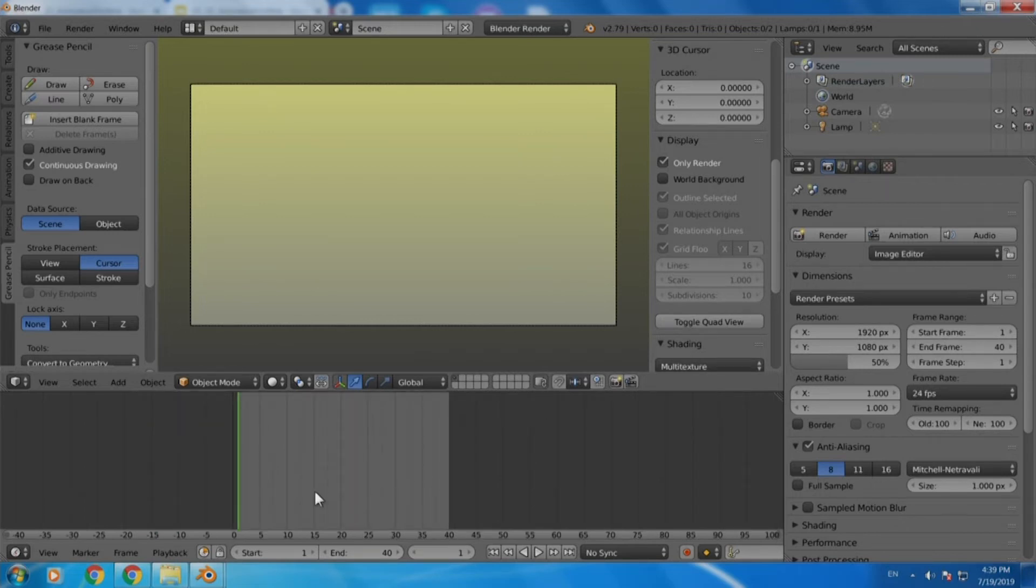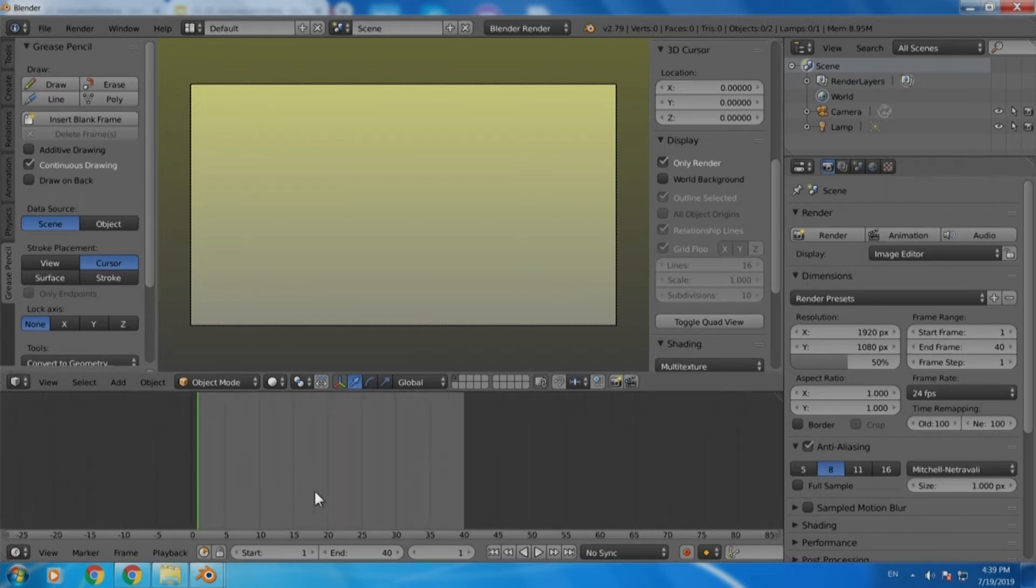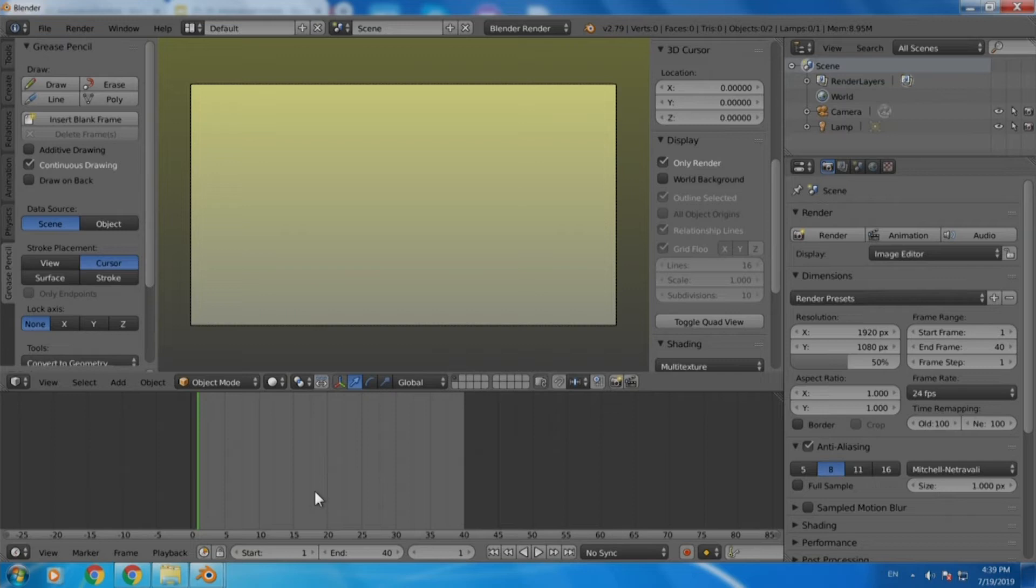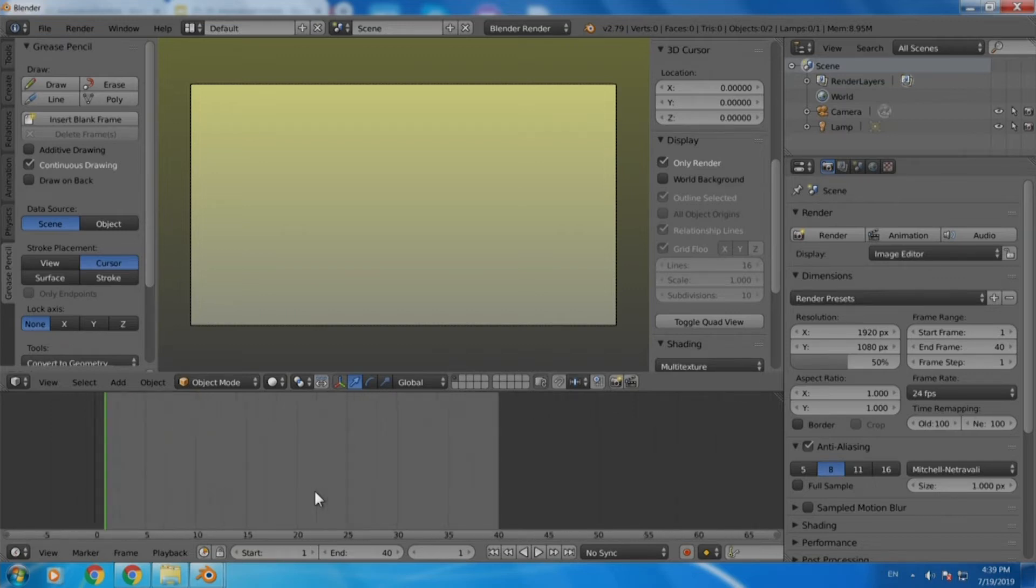We can use the middle mouse scroll to zoom in on the timeline so that we get a perfect view of the 40 frames that we have selected. We can just zoom in further and make it slightly bigger.